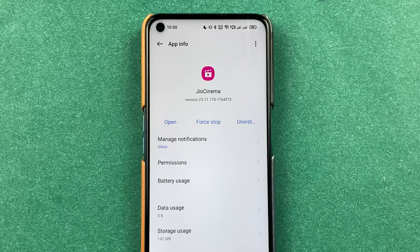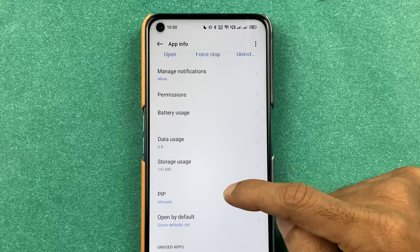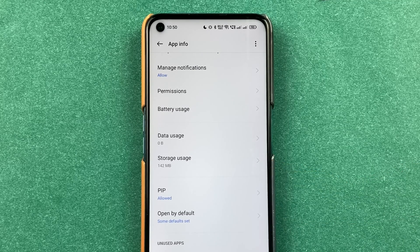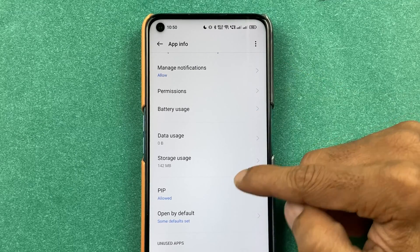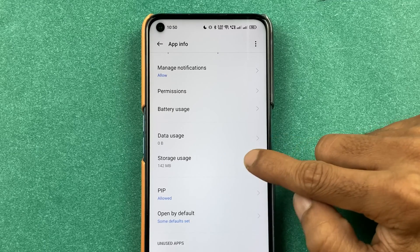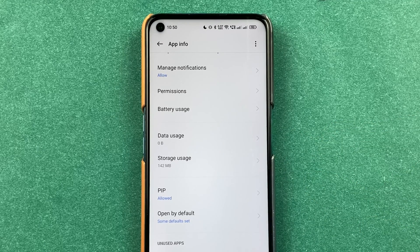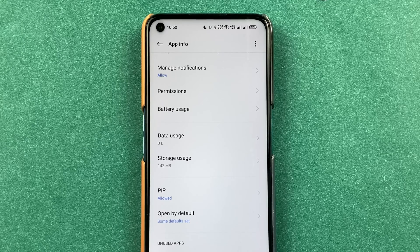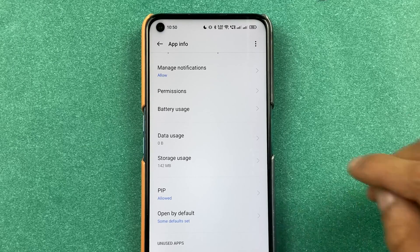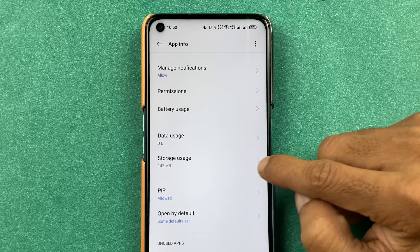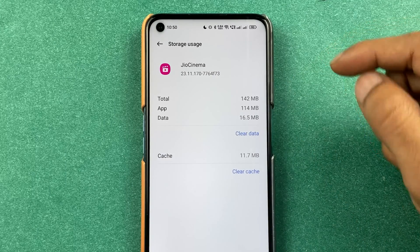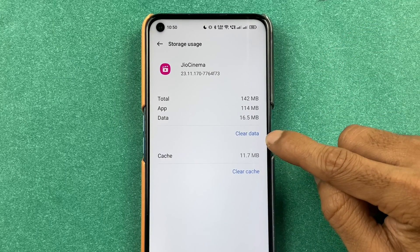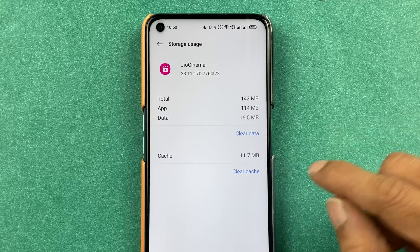The first way to resolve this error is once you're on this page, select storage usage option. In some mobile you might already get an option of clear data and clear cache at the bottom. If not, you can always go in storage usage. After that you will get an option of clear cache and clear data.